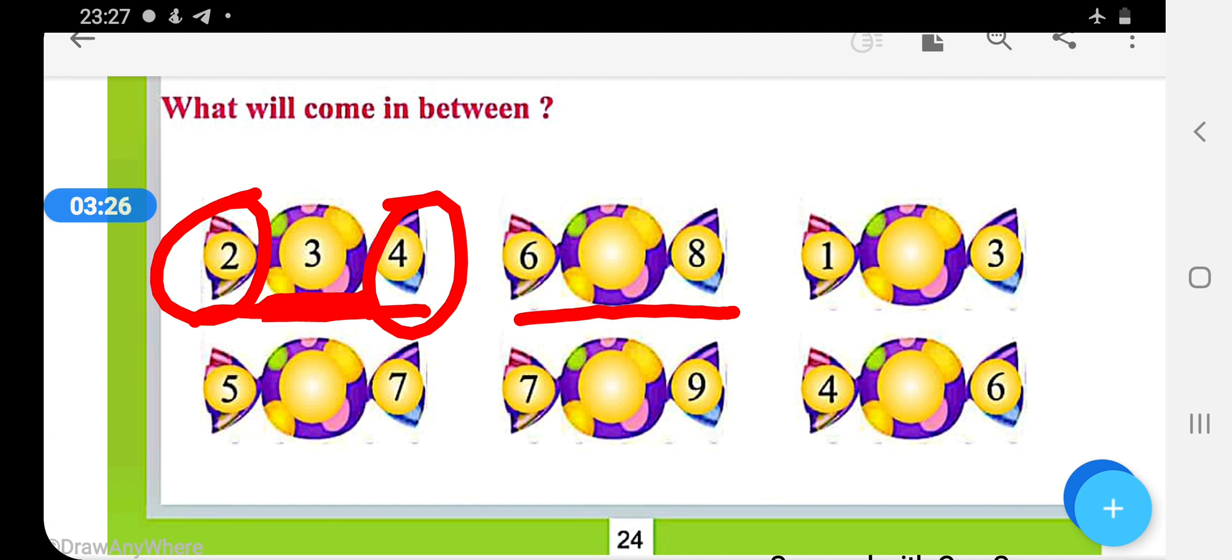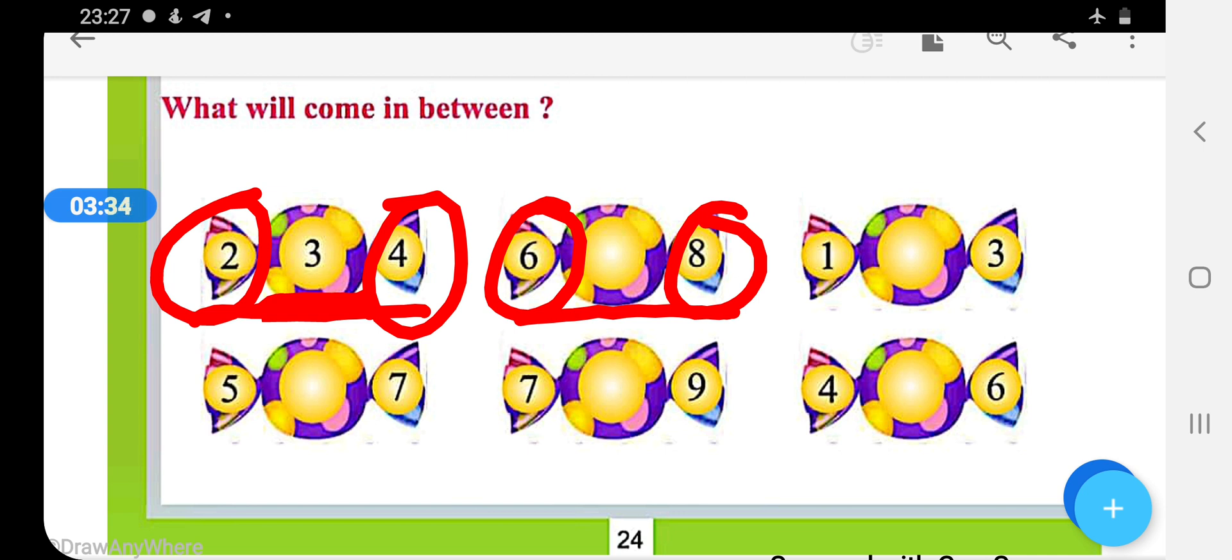6 and 8, and we have to fill between these numbers. And what is coming after 6?